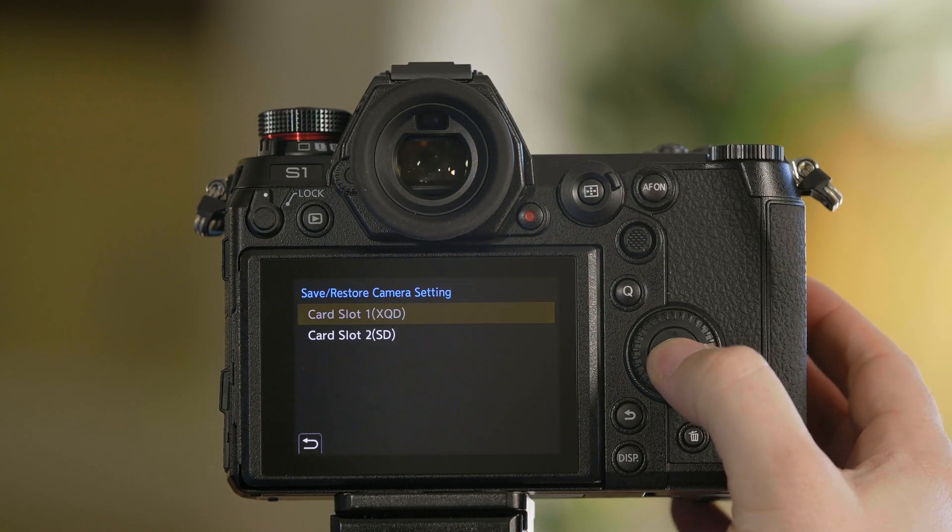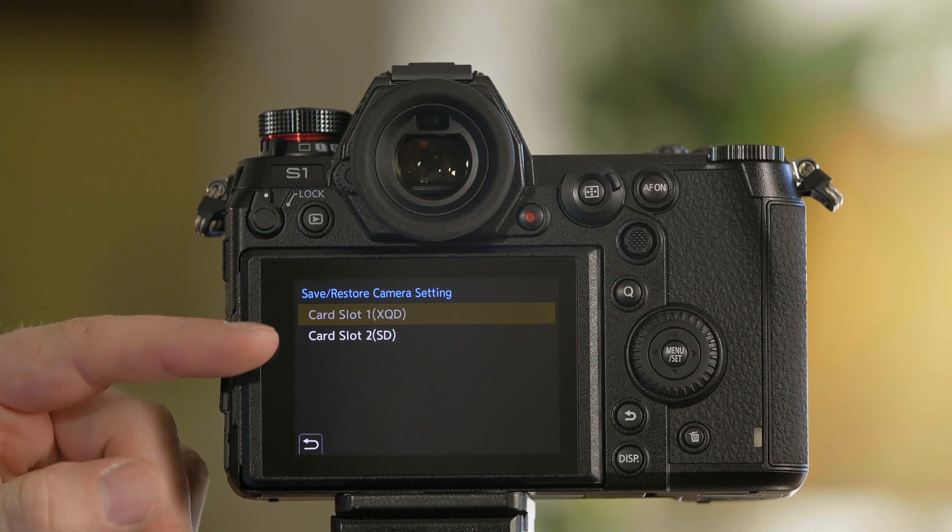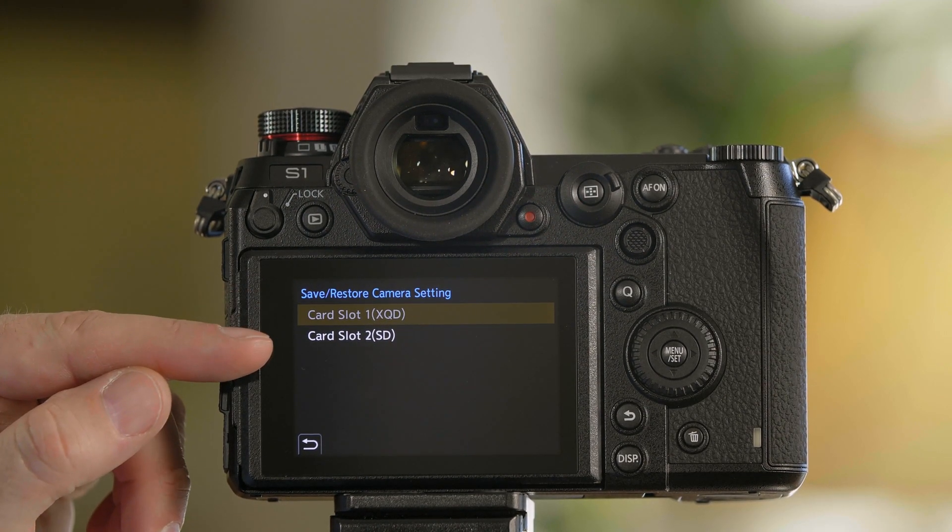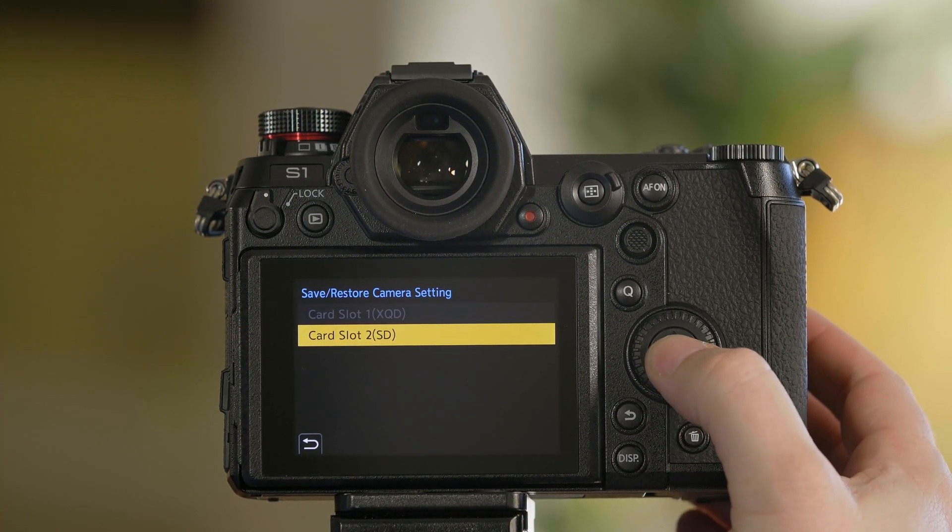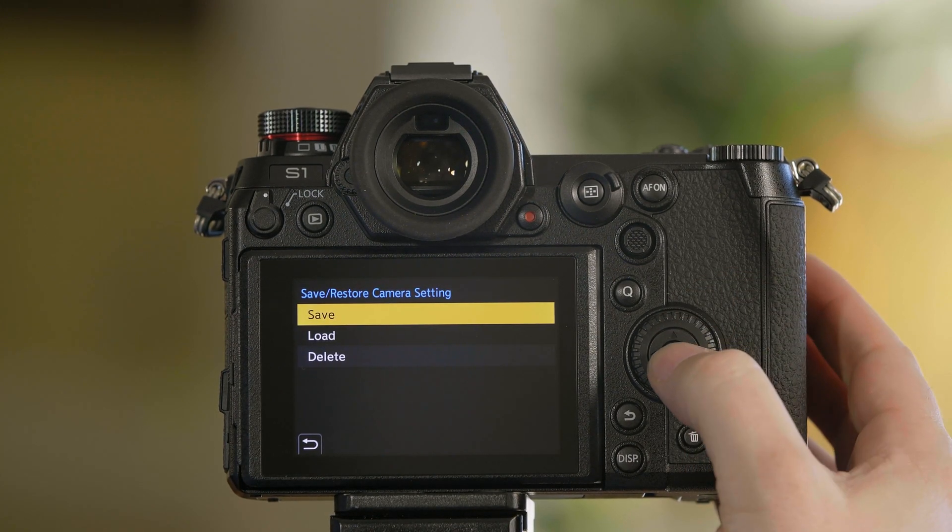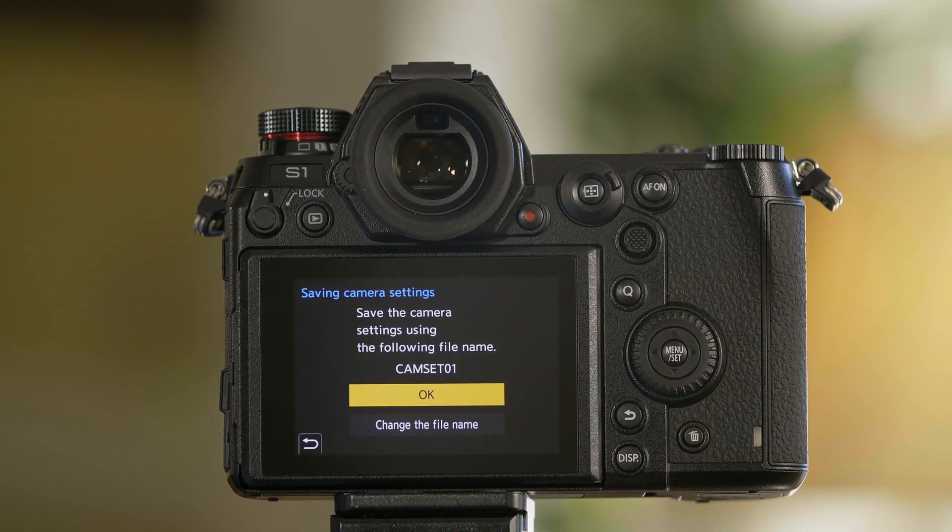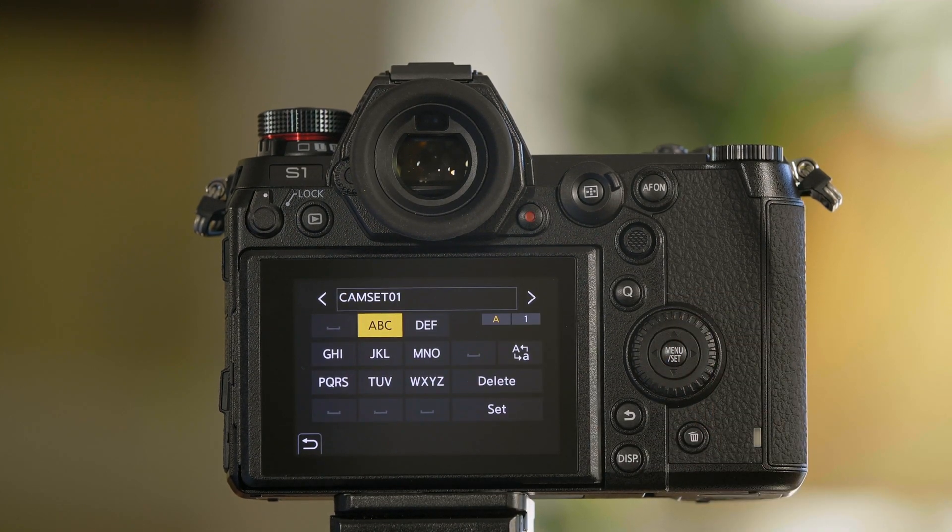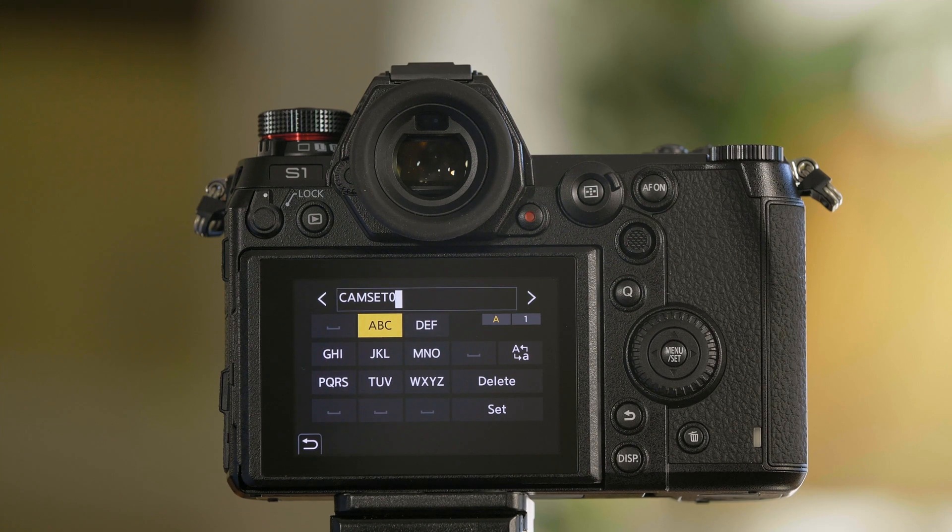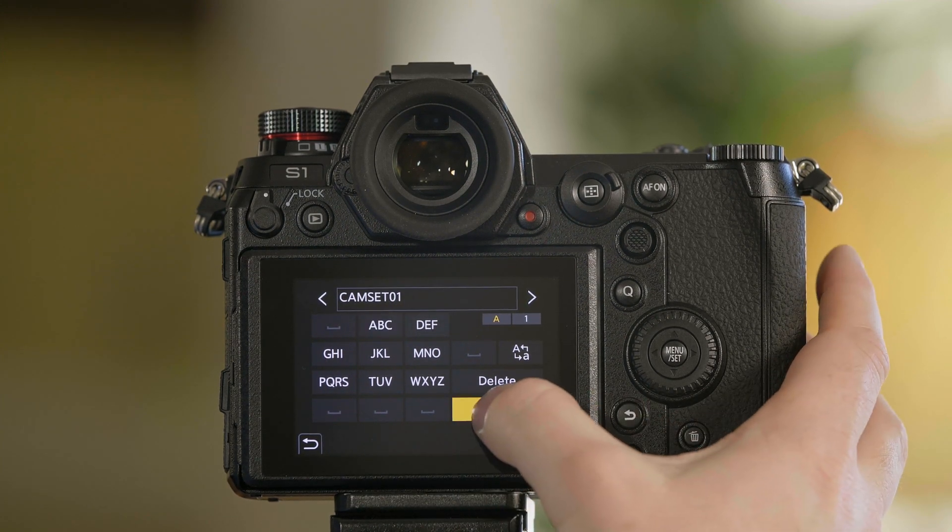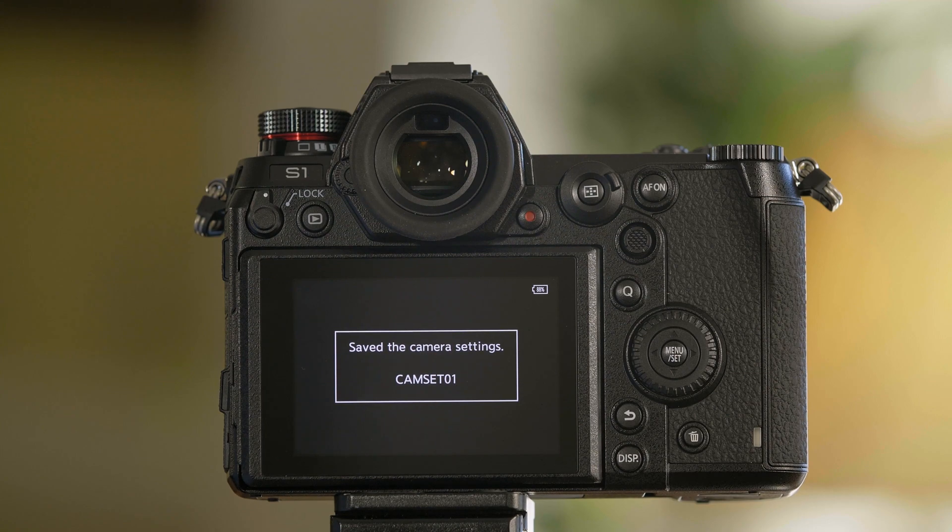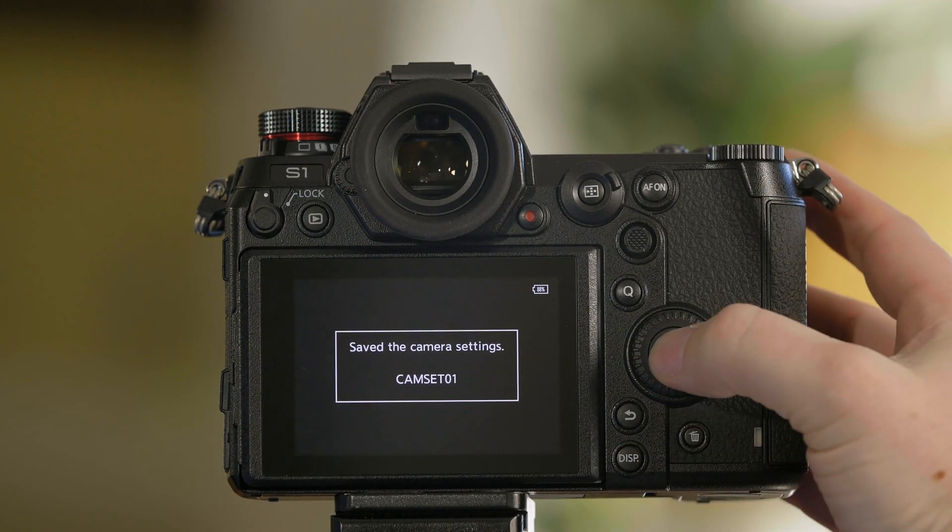Go into save and restore. From here you'll have access to storing them either on the XQD slot or the SD card slot. We're going to go ahead and choose the SD card slot. From here you select save, new file, and you can actually name this. So if you wanted this one to be named cam 1 or cam 2 you could do that. We're just going to go ahead and set it. And now that's been stored on the SD card.